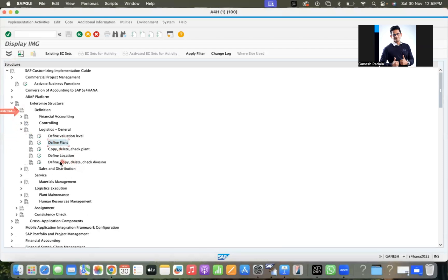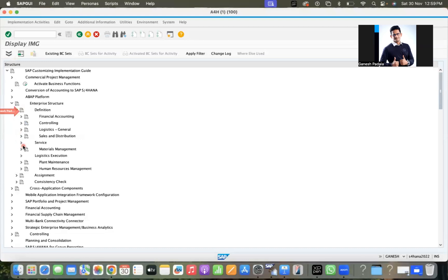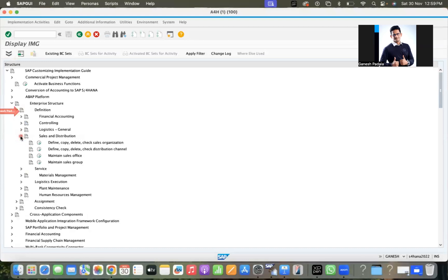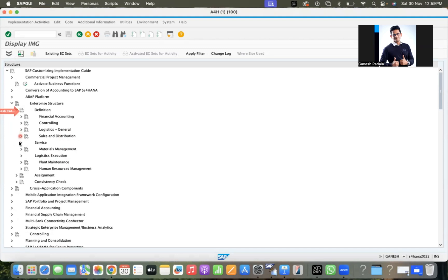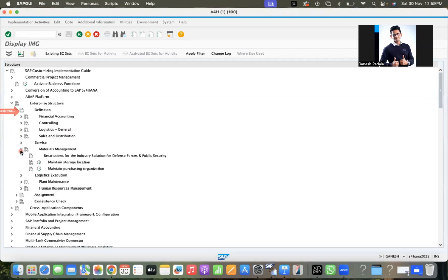Define plant - the process is similar, no differences I see. In sales and distribution, sales organization, distribution channel, sales office - all are pretty similar.